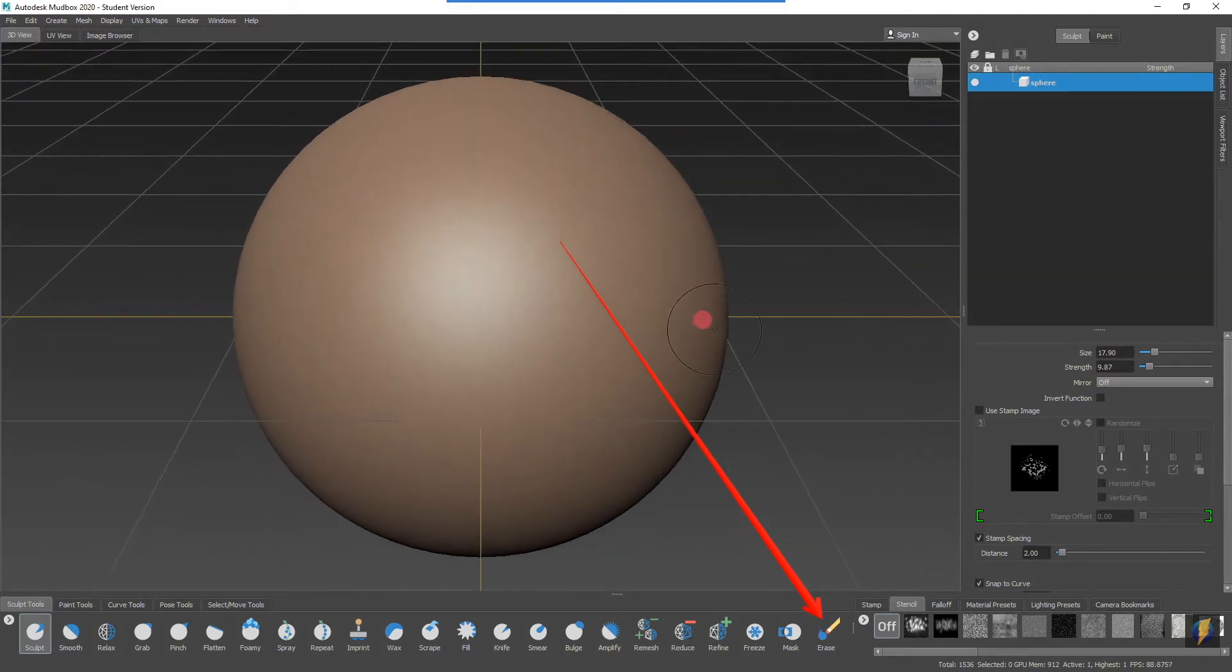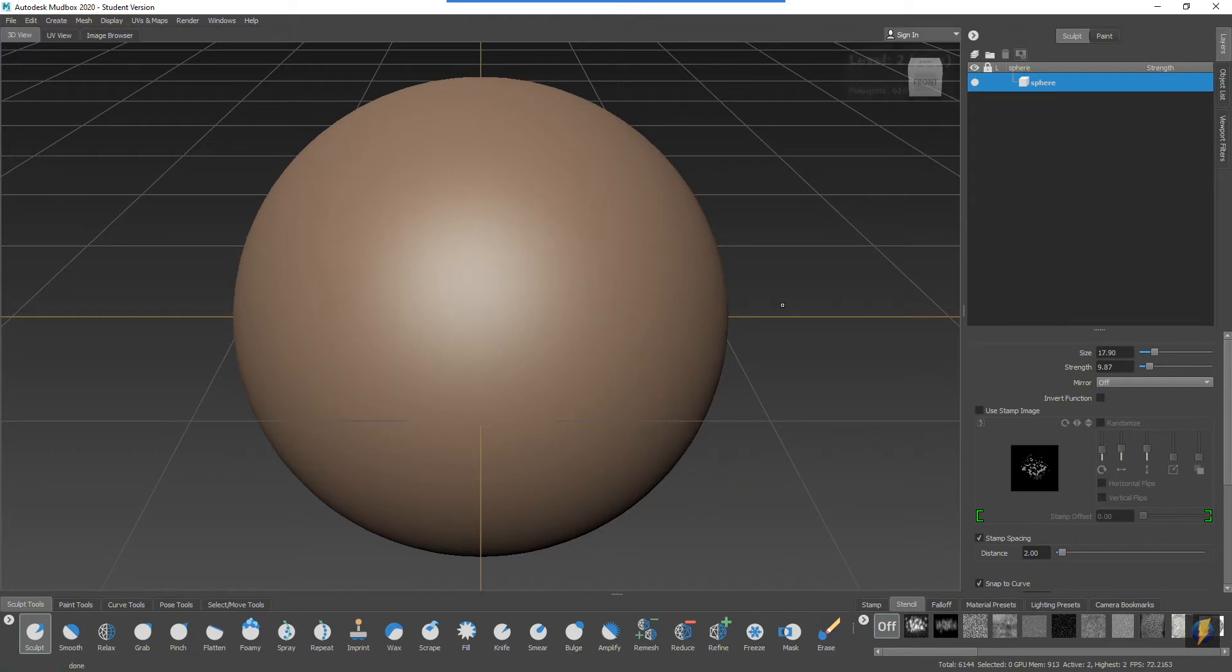I have my mesh here. I'm going to up the resolution on it by doing Shift D.